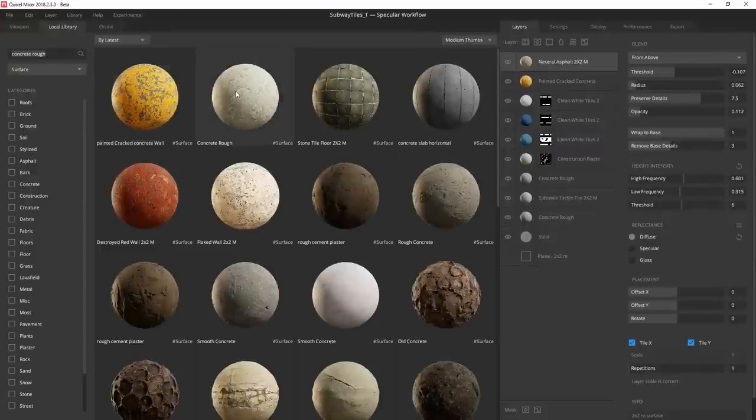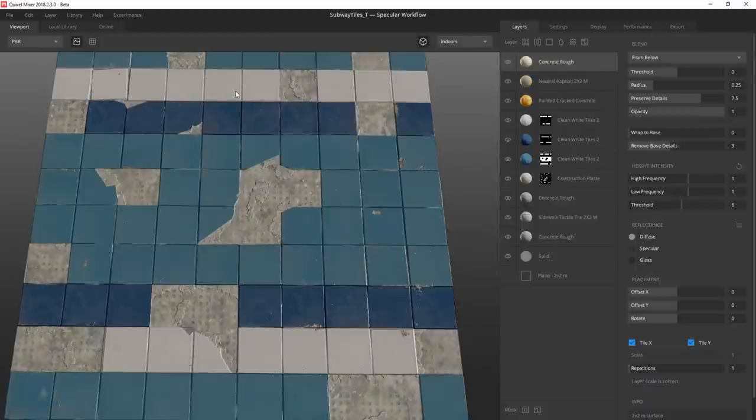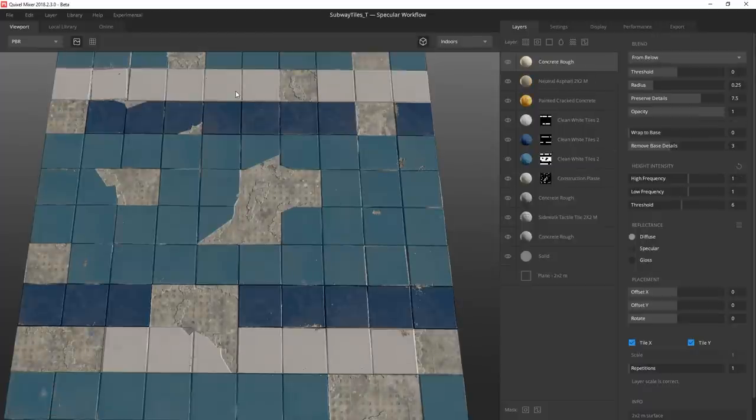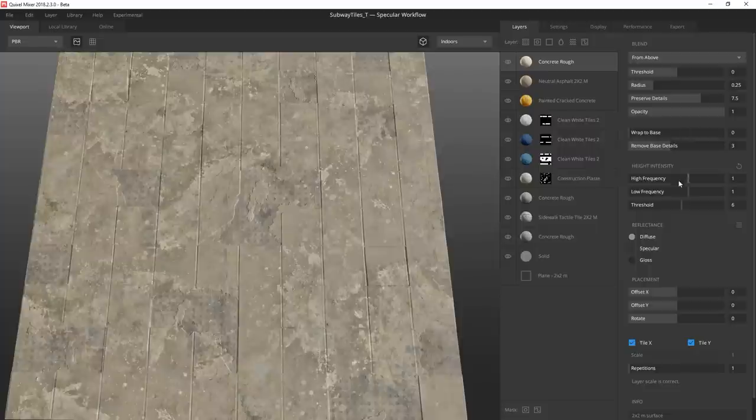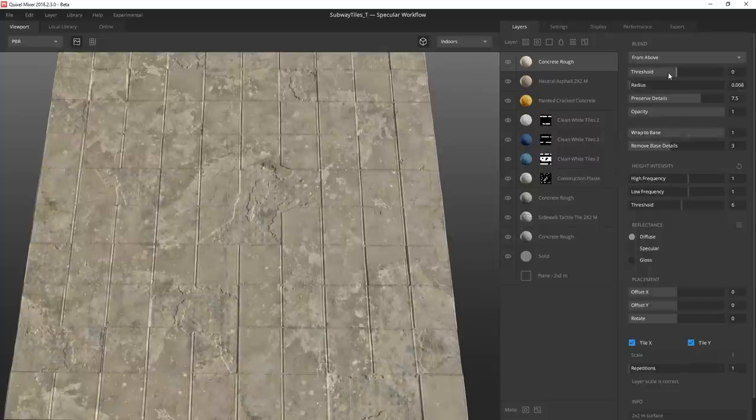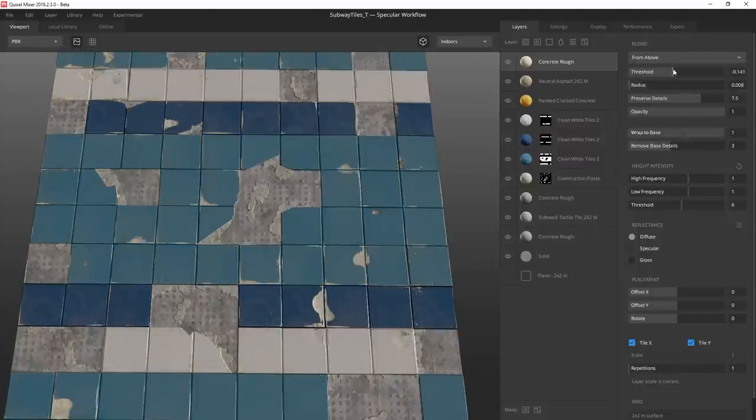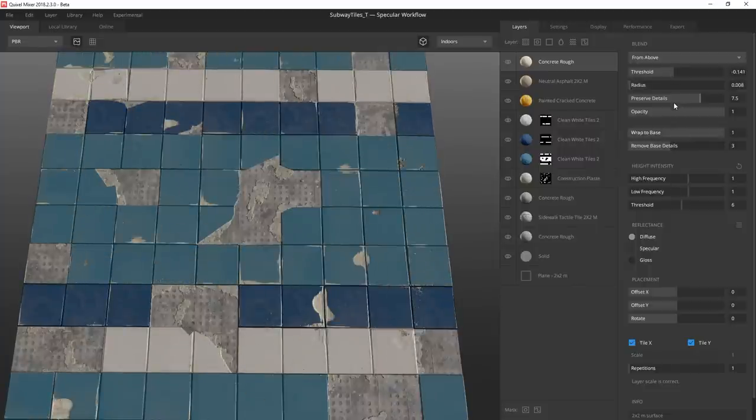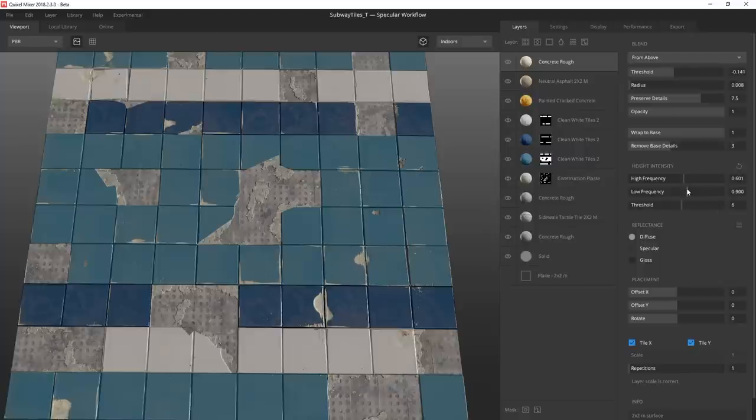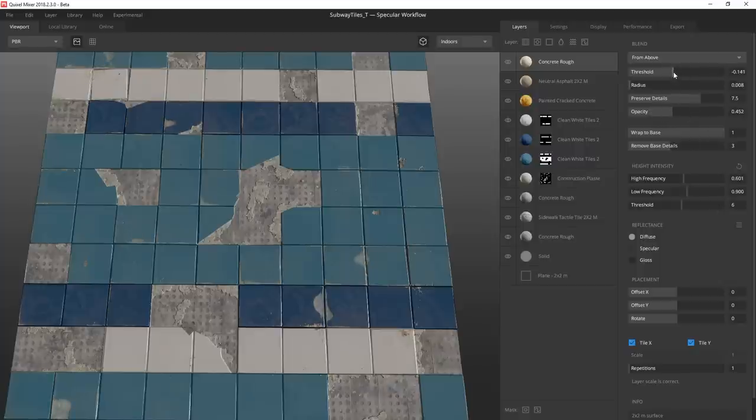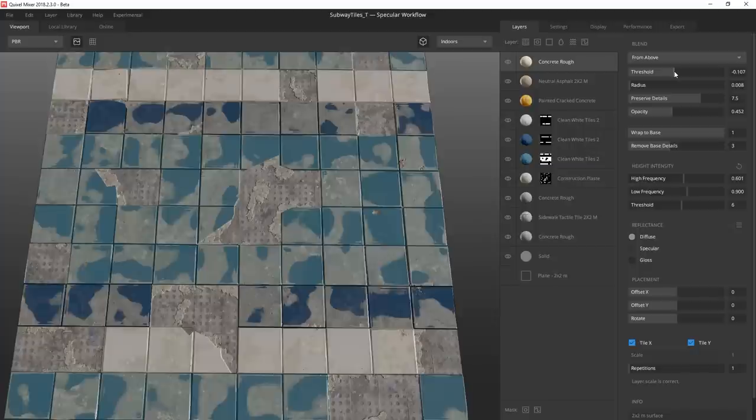I use the concrete rough surface with similar settings as the asphalt to add another layer of dirt, only this time the effects will be built up more towards the edges of the tiles instead of all over the place. Depending on the surface you choose and the settings you adjust, you can get some very different results that can add a lot of detail to your material.